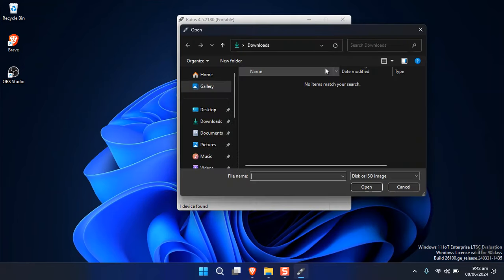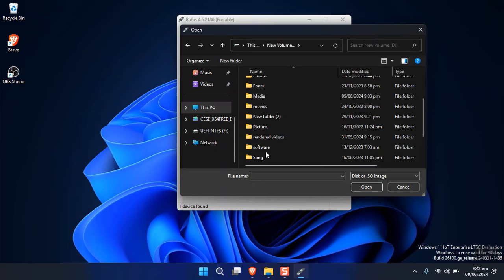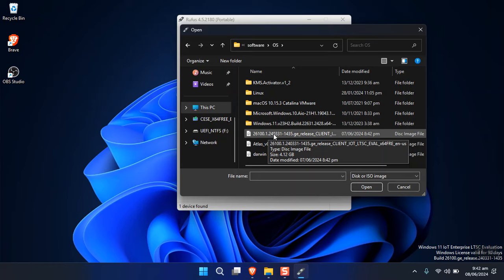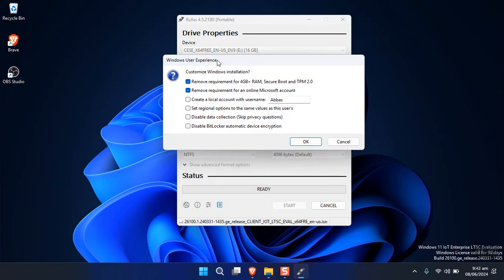From Rufus, select the Windows 11 ISO you downloaded. Leave the default options and file system settings as they are, then click Start. It will show the Windows User Experience options. If your PC has less than 4 GB of RAM, you can select the option to remove the RAM, Secure Boot, and TPM requirements.